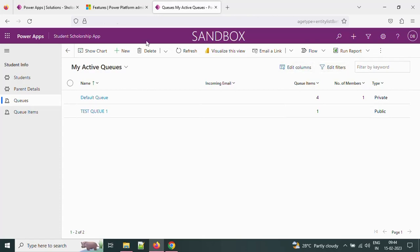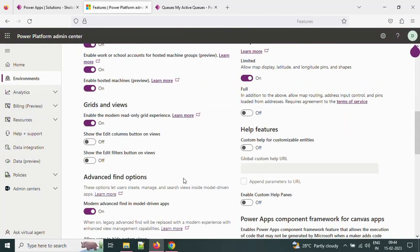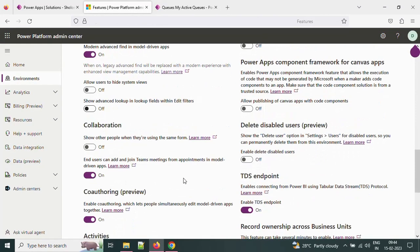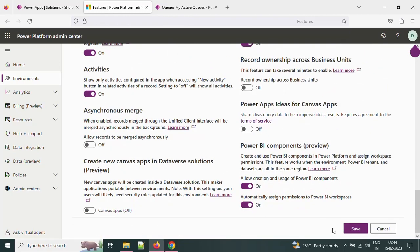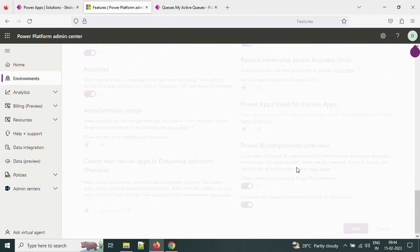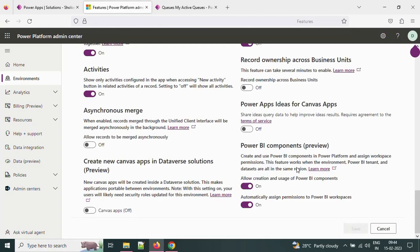Let me save these changes. If you scroll down, you will find the save option. Just click the save option. It is saved now.